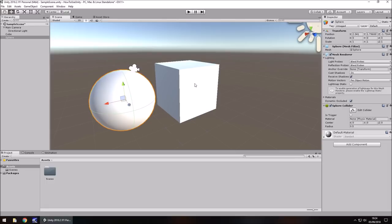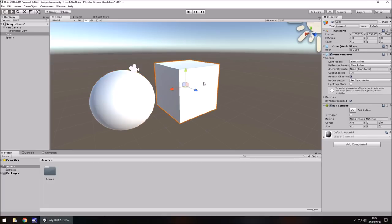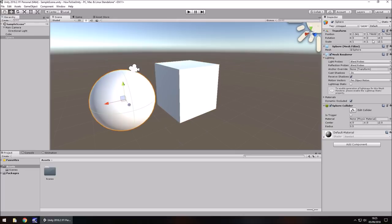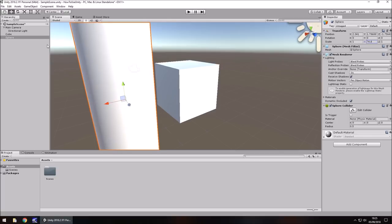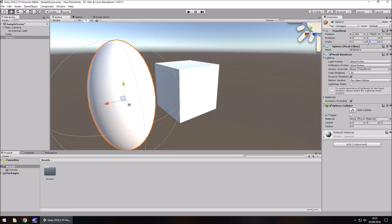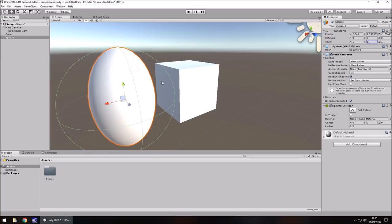We can manipulate these objects to be whatever we want. A cube doesn't always have to stay as a cube — it could be an oblong, a rectangle, a wall, a floor, anything at all, as long as you change the scale and rotation. Take this sphere — we can manipulate the transform size upwards and change it from a sphere to kind of an egg shape. It's manipulatable; we can change it to be whatever we want.